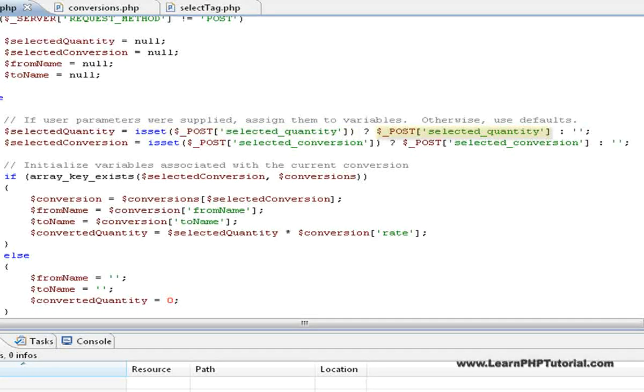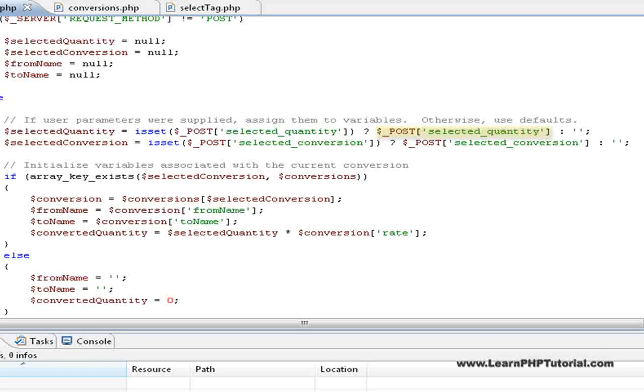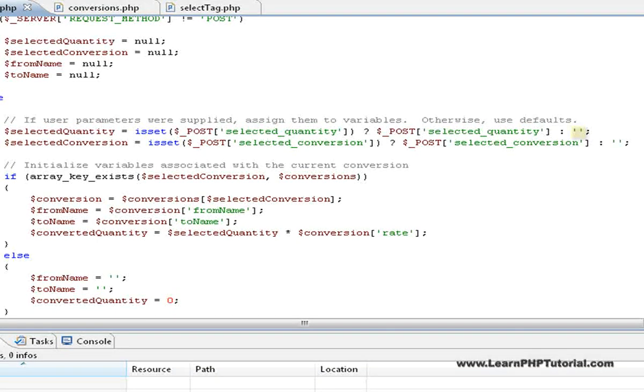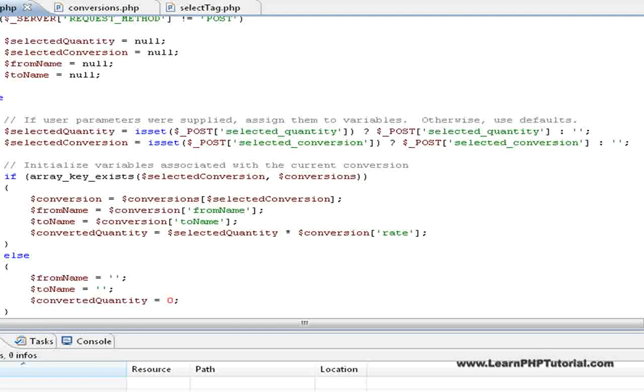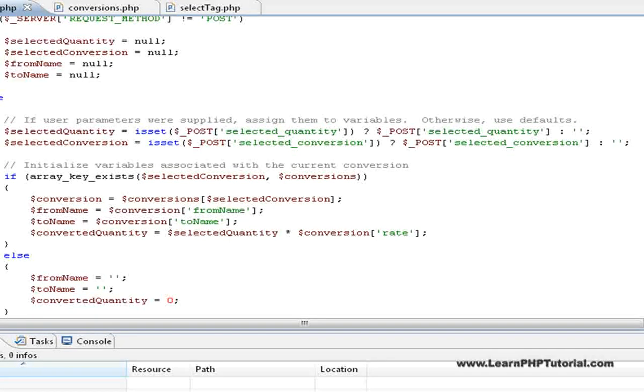If the condition is true, the value returned is the one just after the question mark. In this case, the actual value, indexed by the key select quantity, inside of the post array. If the condition was false, the value returned is the one after the colon, here being an empty string. This is a common way to check that parameters are passed to a script before using them, and assign either the value or a default value to our own variable.